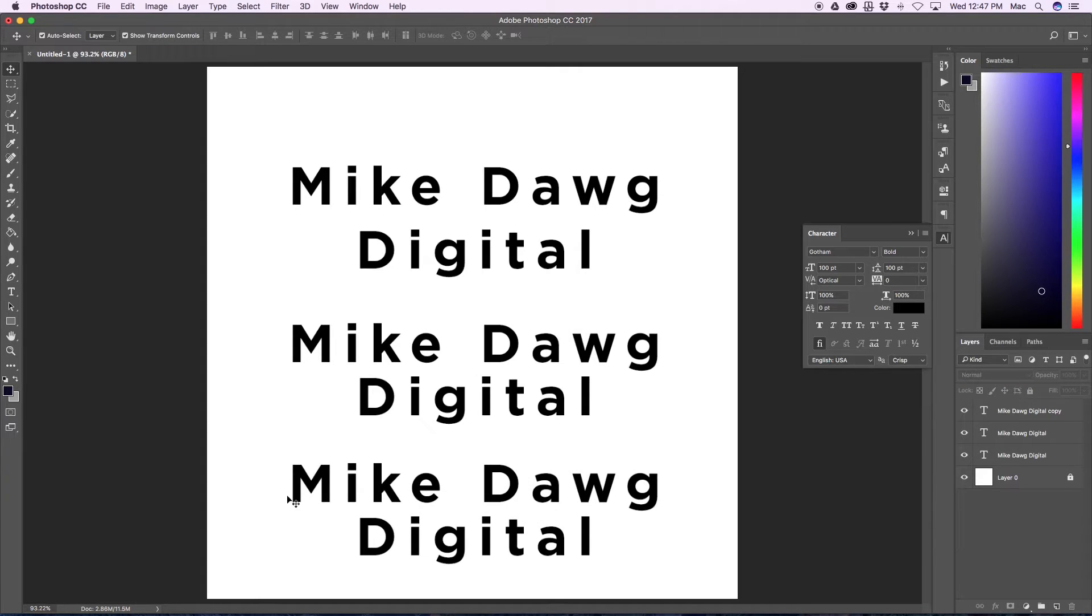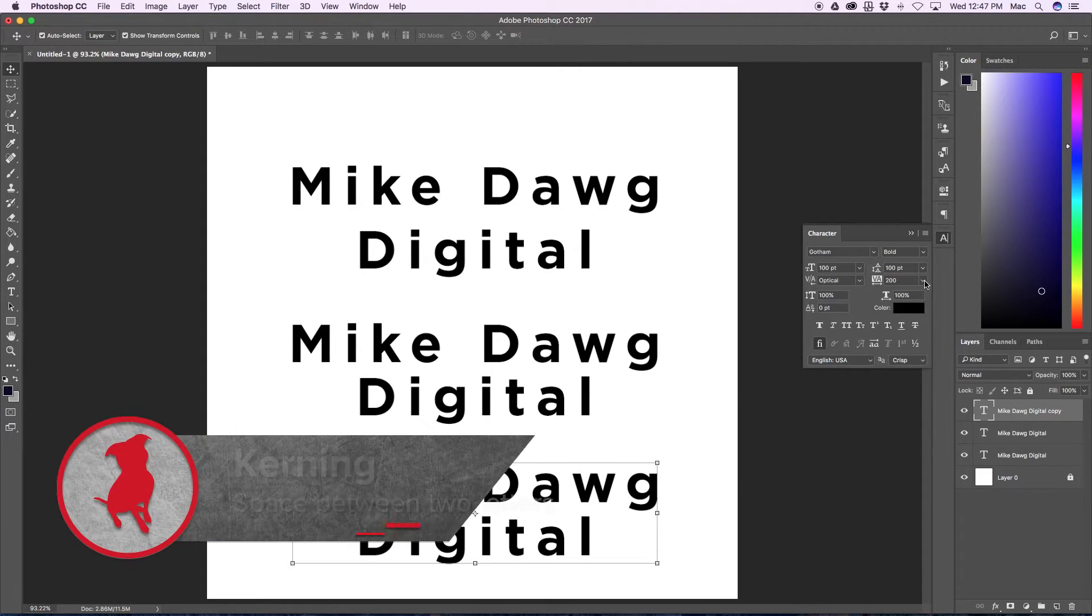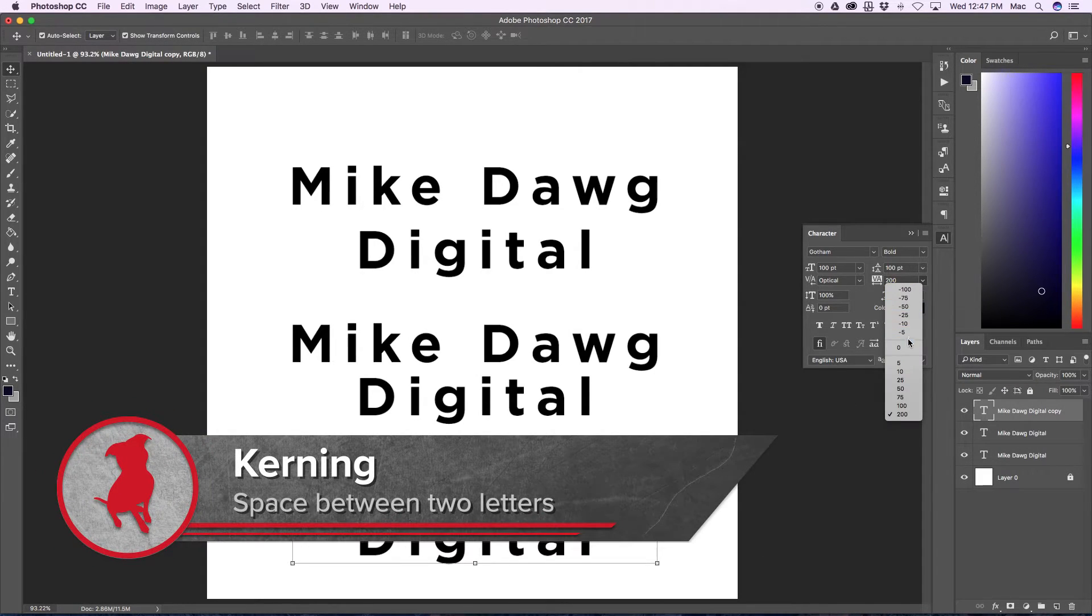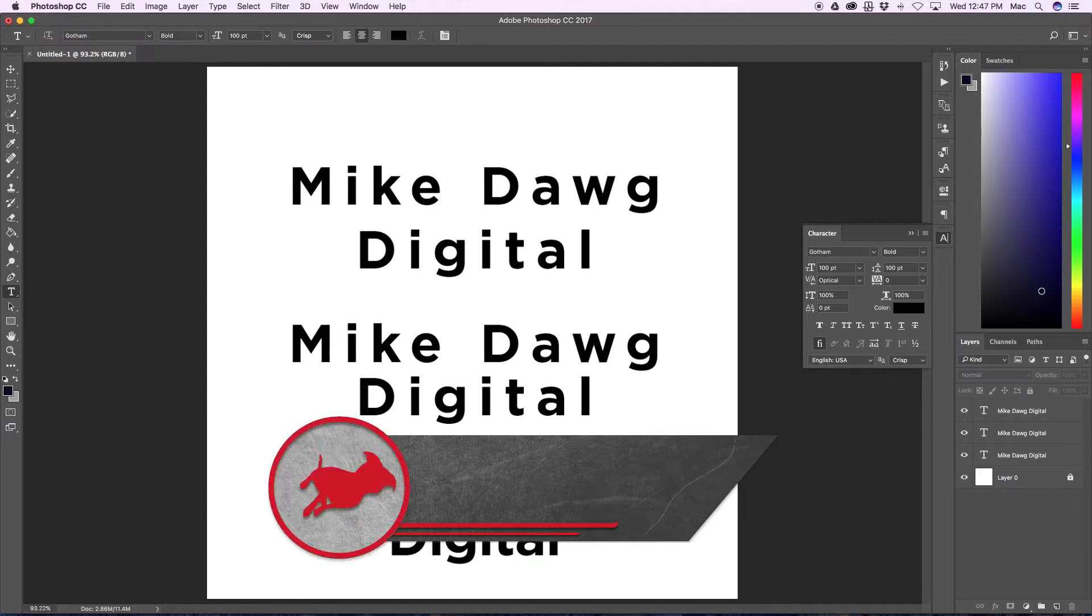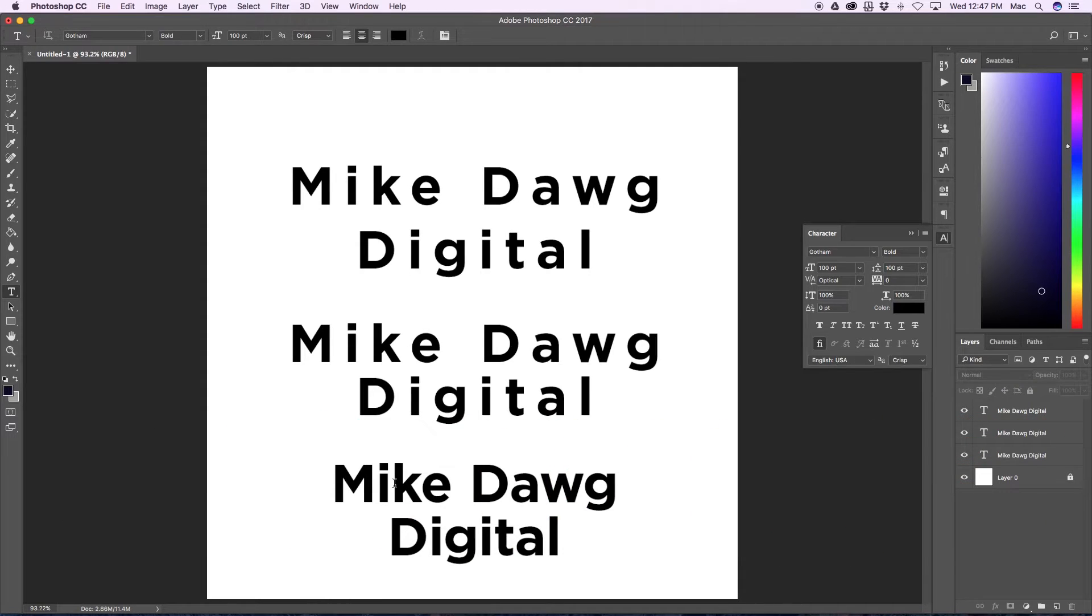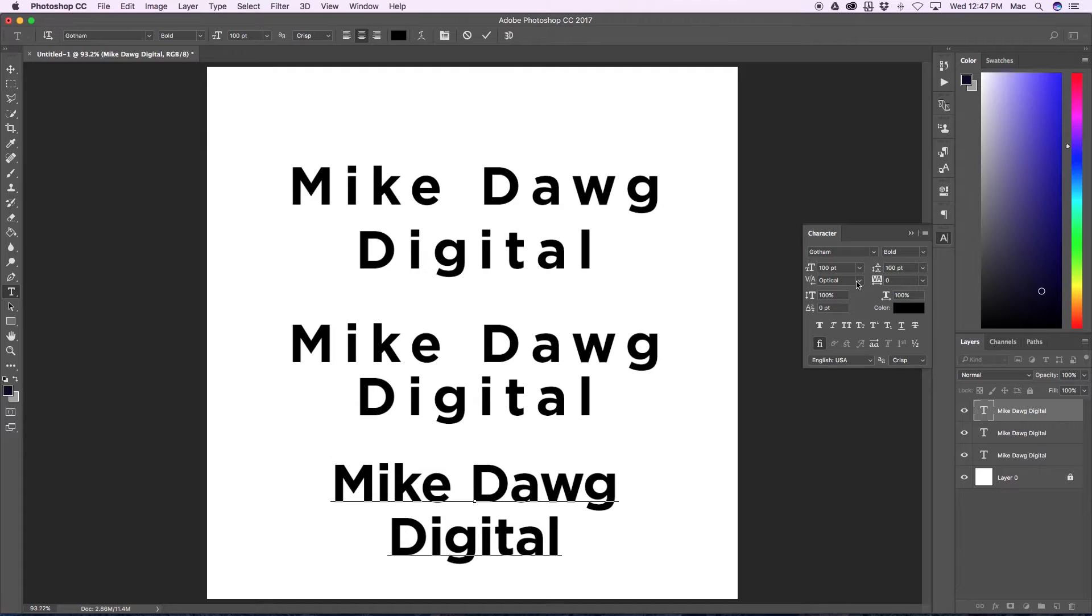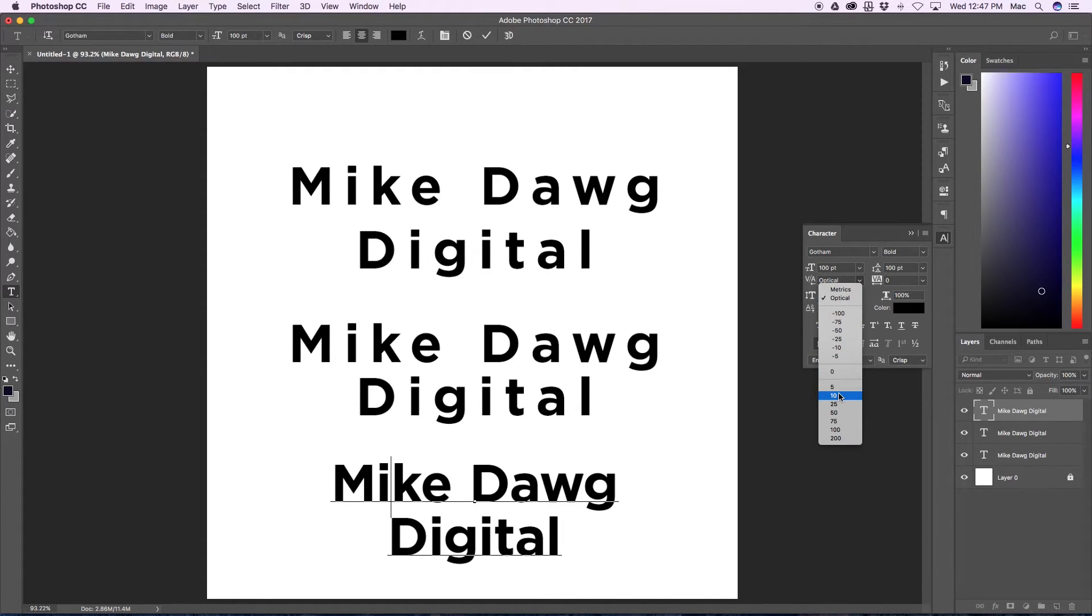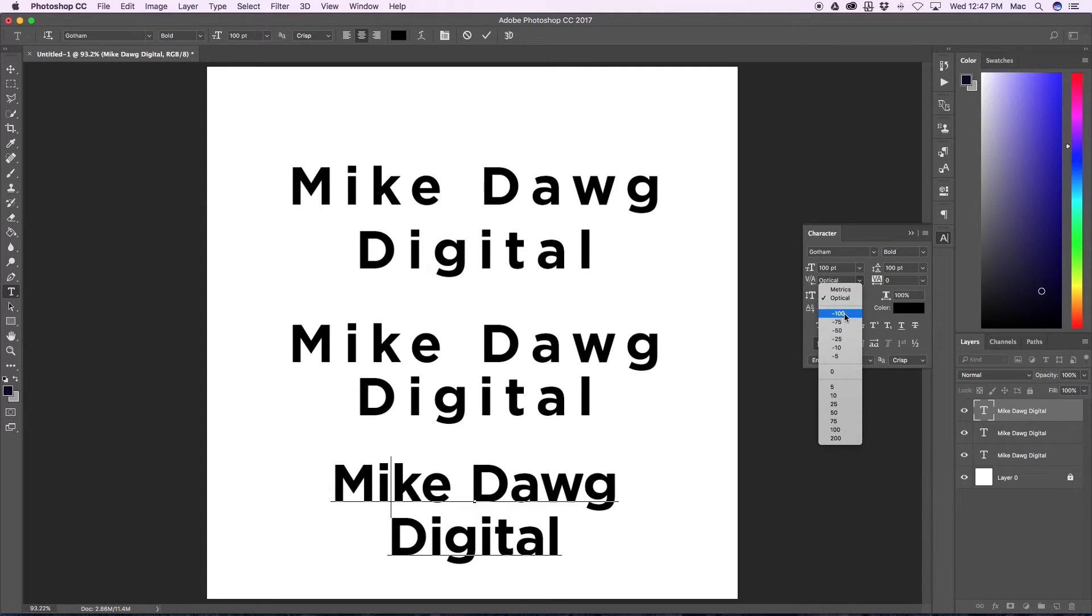And finally, let's talk about kerning. I'm going to put the tracking back to zero for this and to kern letters, you just simply click between the letters with the type tool and then you go to your kerning and I'm just going to make it negative 100.